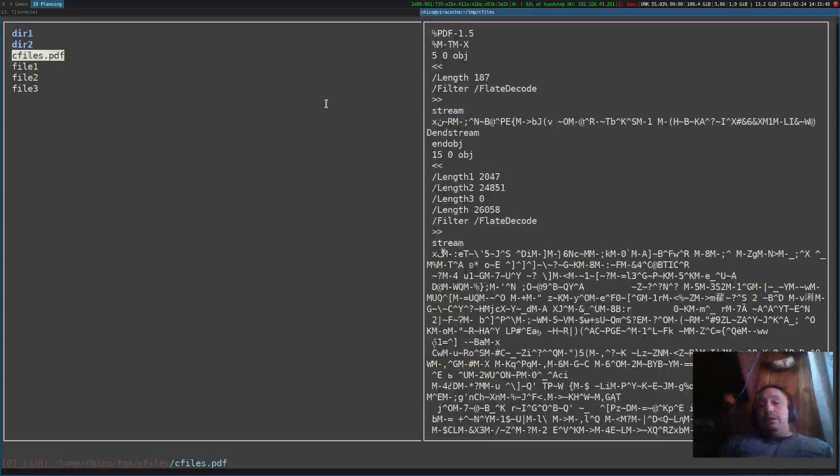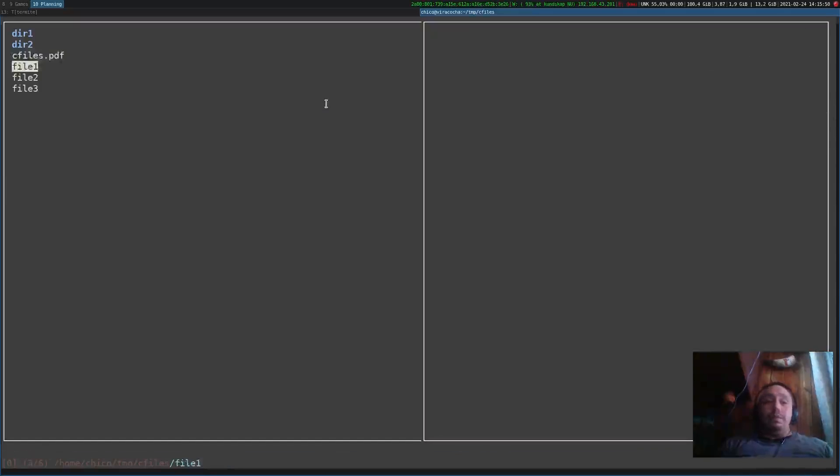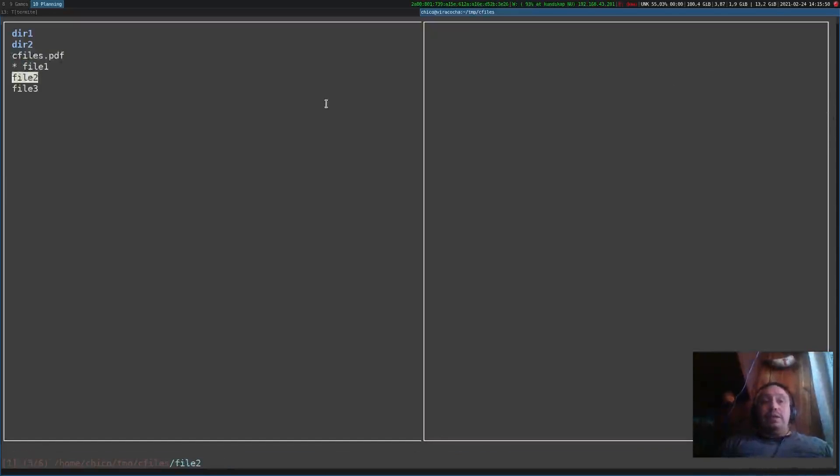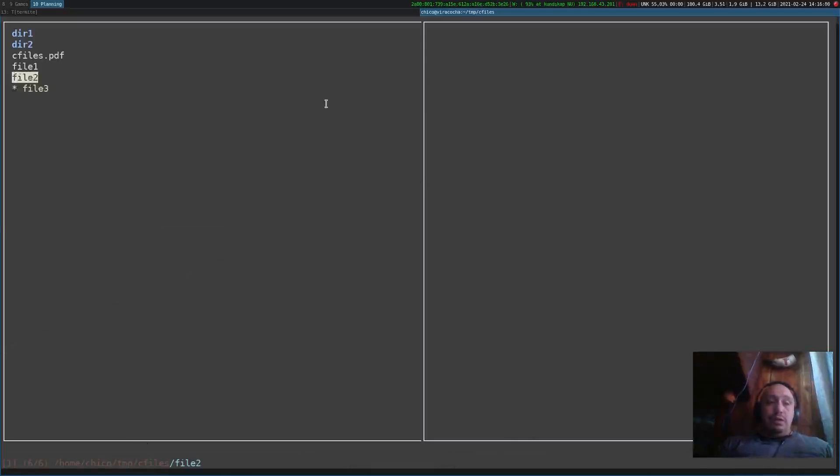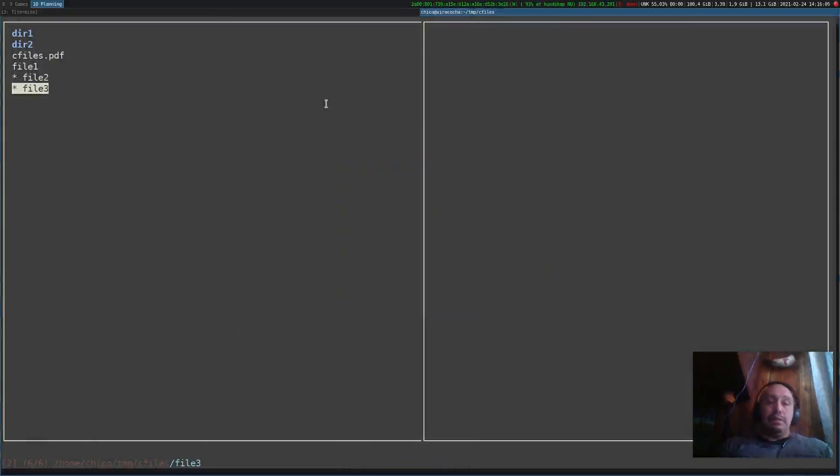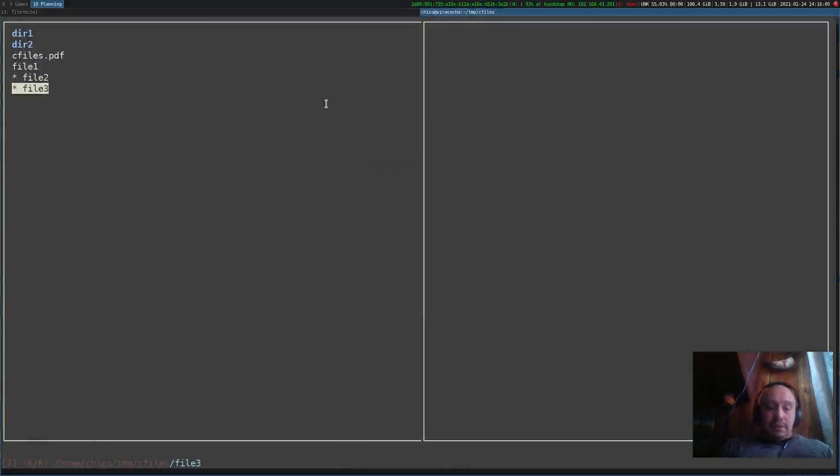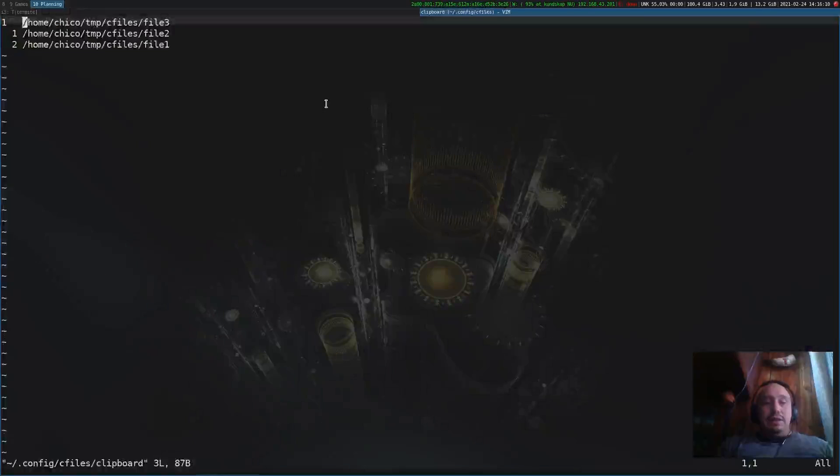As you can see here we have this PDF file and we're going to keep this PDF file for later. To select files you use the space, unselect with space, unselect all with U.